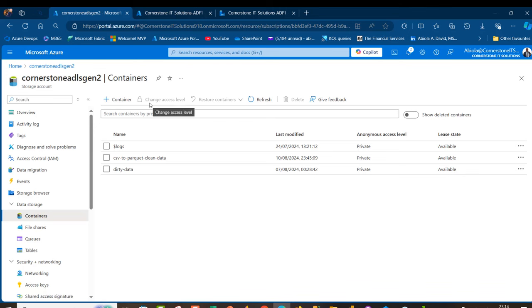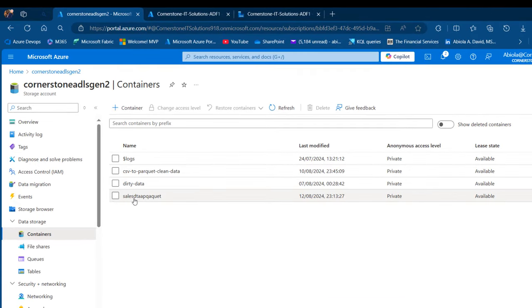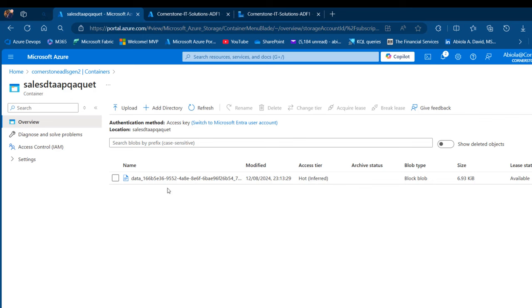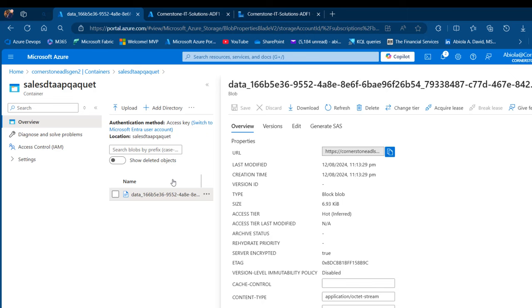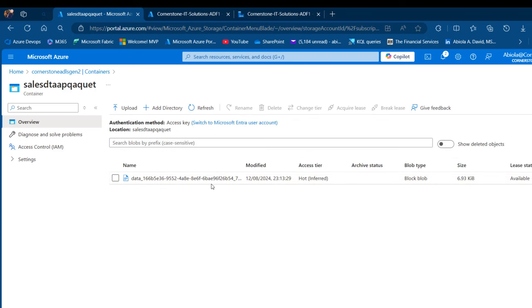I'll click on refresh. There we go, we have the sales-data-parquet container. When I click on that, there we go, we have the Parquet file. I can click that. When I click on edit, unfortunately we can't preview the Parquet file easily, but this is how we can convert multiple CSV files to Parquet file.